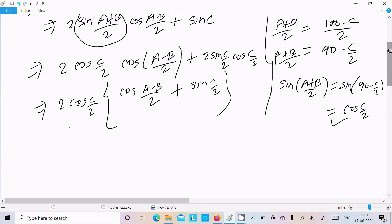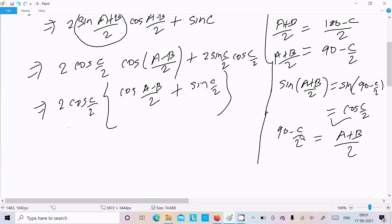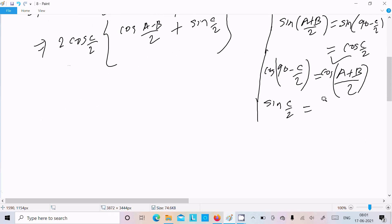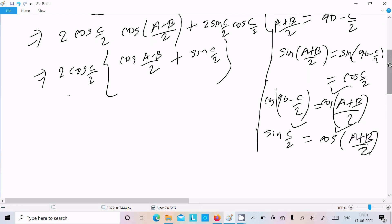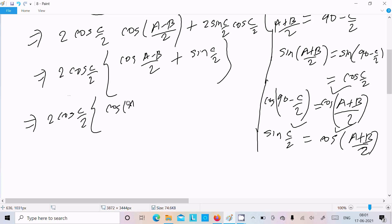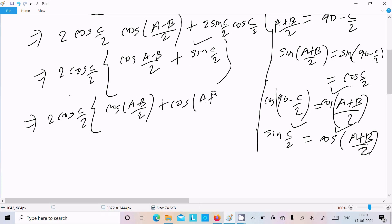Since 90 minus C/2 equals (A+B)/2, applying cosine to both sides: cos(90 minus θ) equals sin θ, so sin(C/2) equals cos((A+B)/2). Substituting this in, we replace sin(C/2) with cos((A+B)/2), giving 2·cos(C/2)·[cos((A-B)/2) plus cos((A+B)/2)].